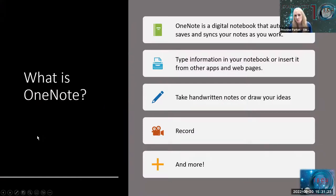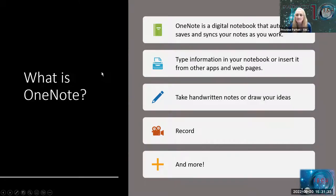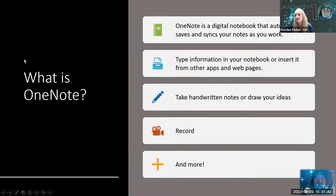So what is OneNote? OneNote is a digital notebook and it automatically saves and syncs your work as you are taking all of your notes. You can type your information, you can insert information from other apps and web pages, you can take handwritten notes, you can draw your ideas, you can record. There's so much you can do with OneNote.